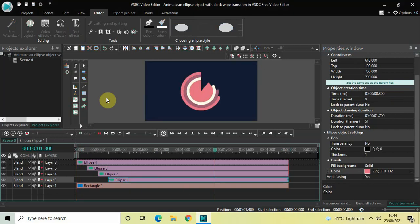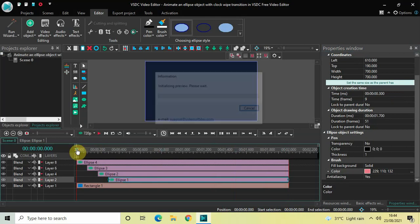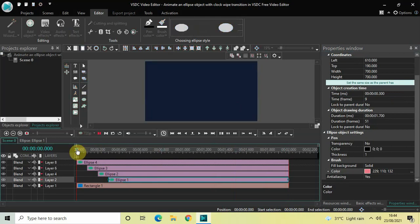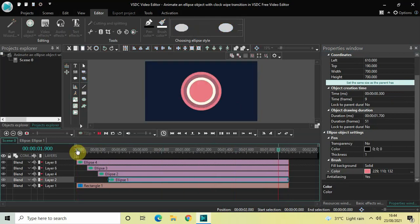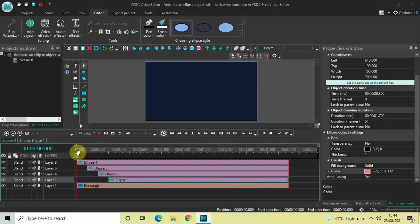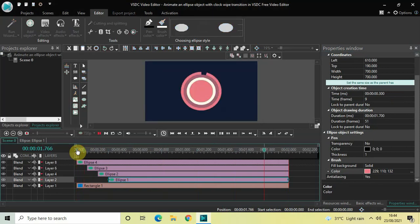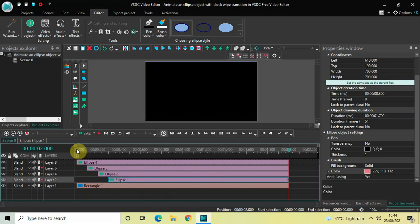So this is how you can animate an ellipse object with clock wipe transition in VSTC free video editor. Do let me know your thoughts in the comments section below, like the video and subscribe to my YouTube channel. I will see you in the next video — till then, thanks for watching.